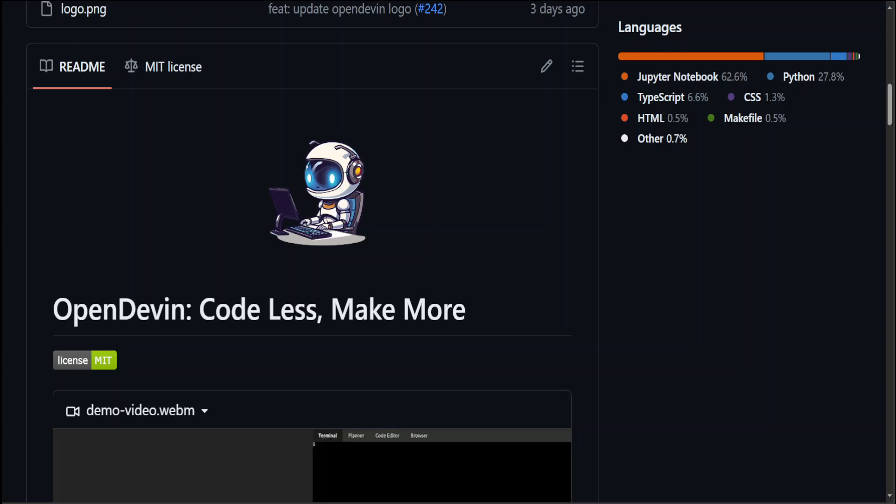Hello guys, in this video I'm going to show you how to locally install OpenDevin on Ubuntu. OpenDevin is a drop-in replacement for the closed source Devin project, which is an autonomous AI software engineer.